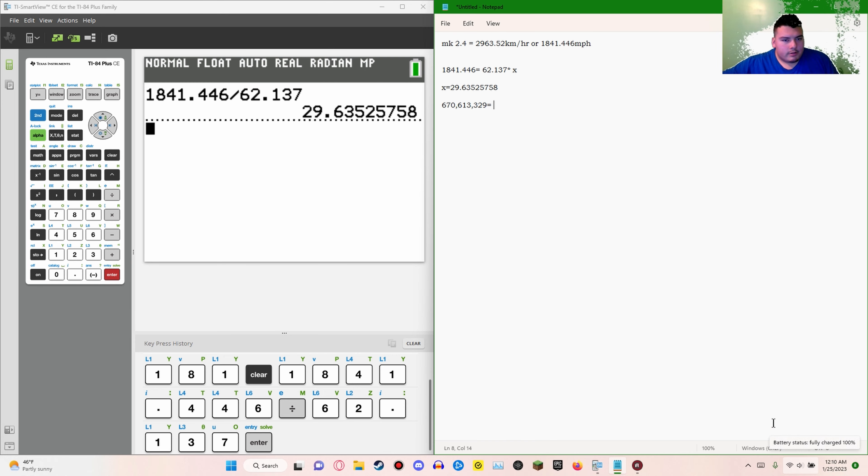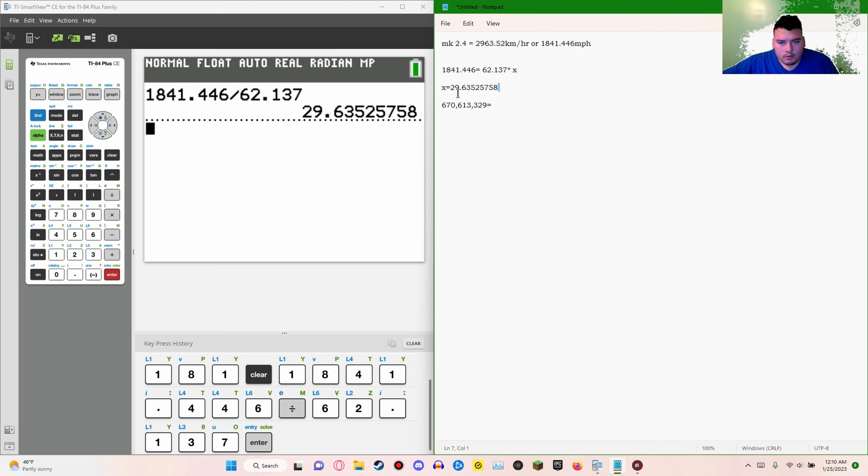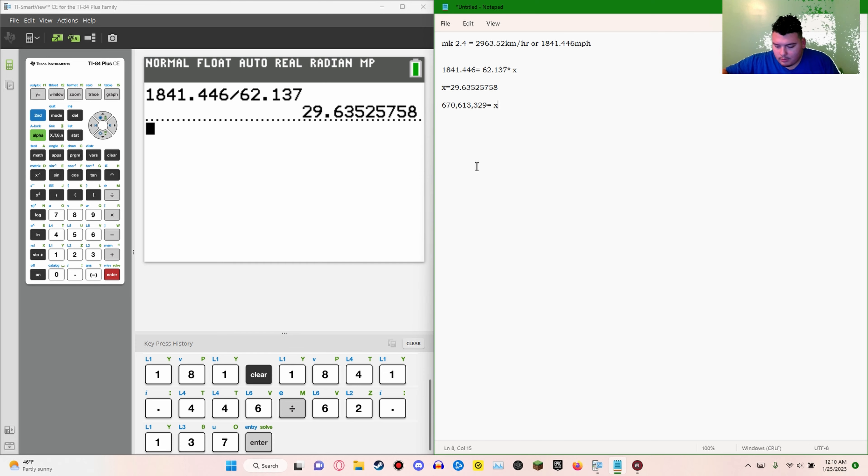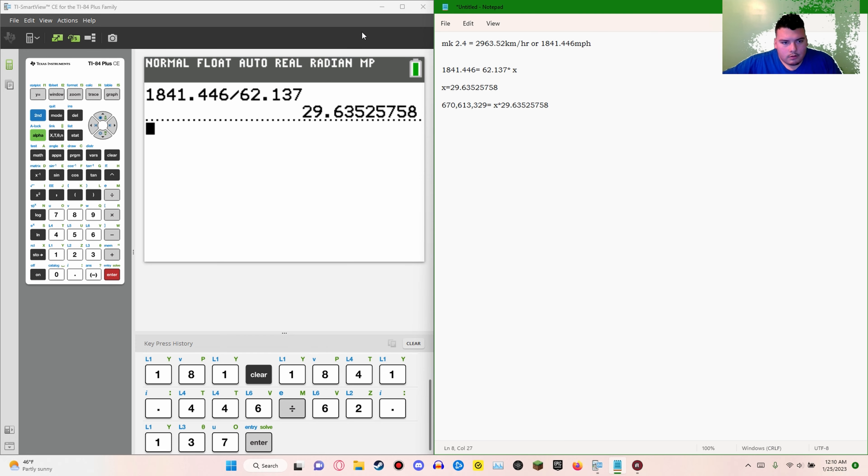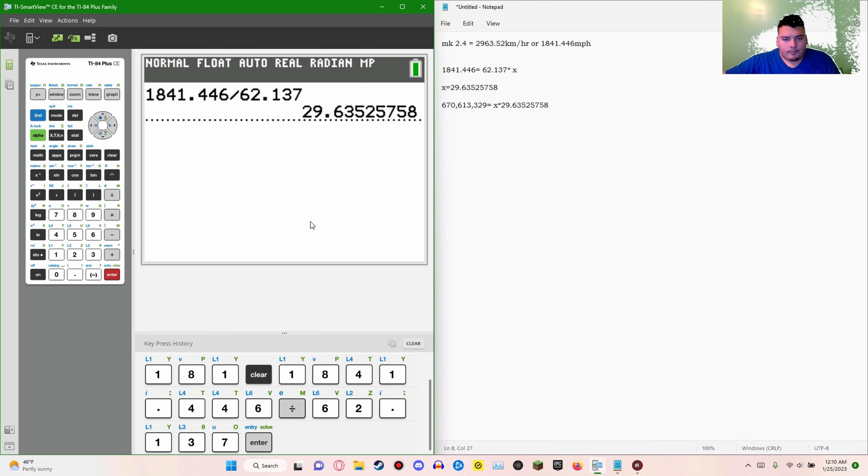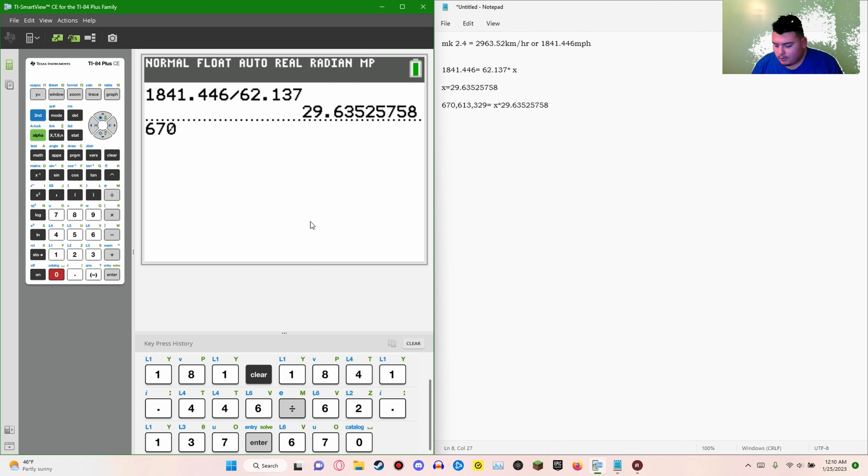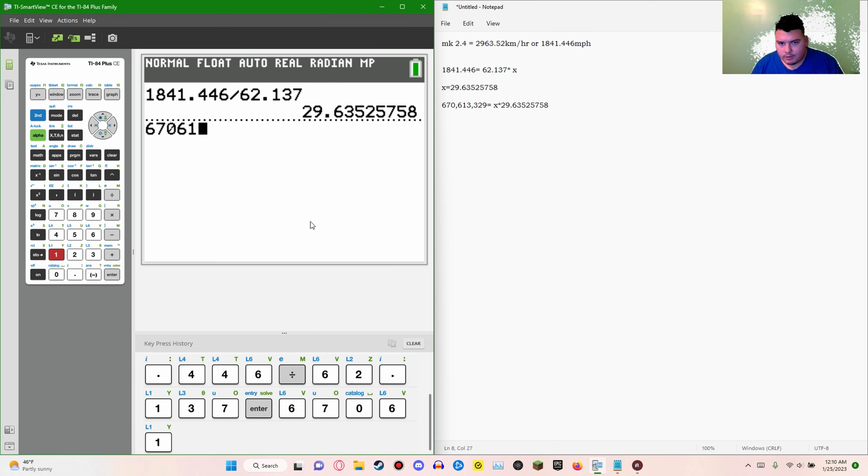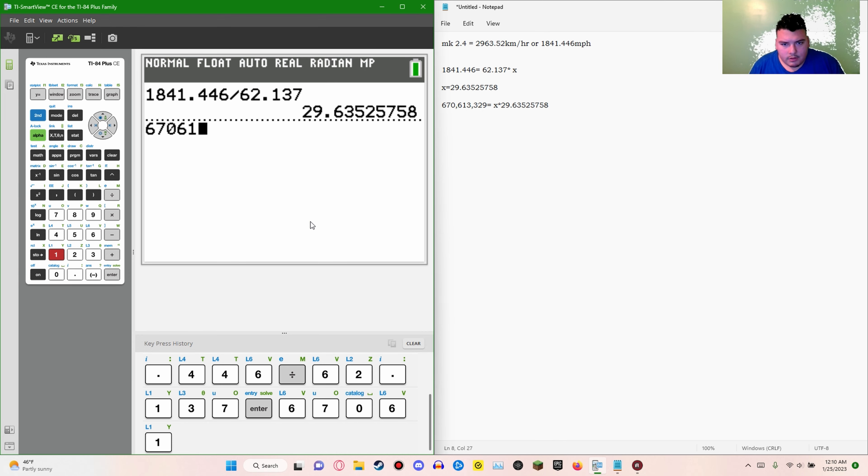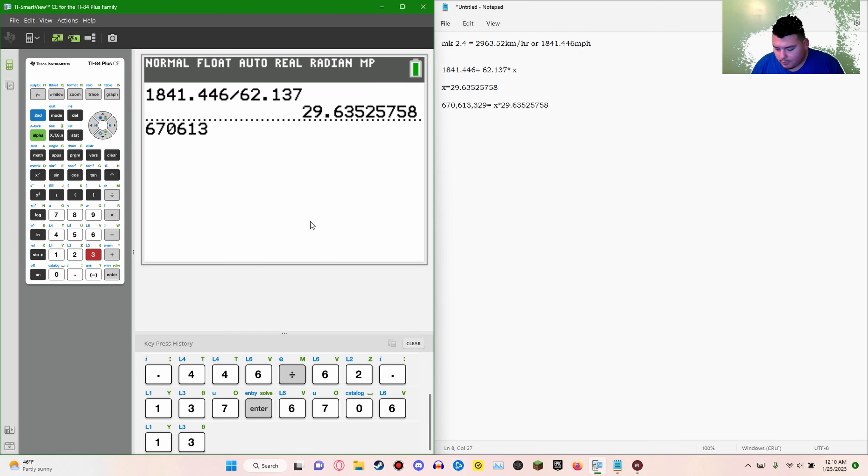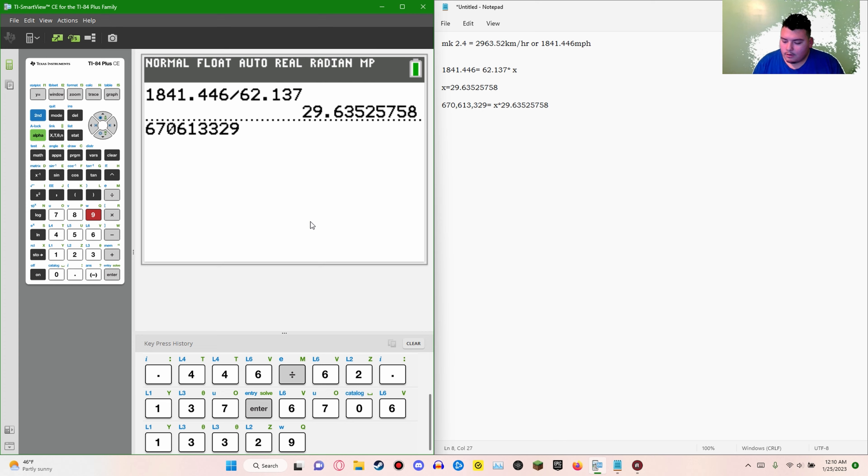This number is X times this number, so let's just do the math conversion. 670,613,329 divided by... let me just grab this number.